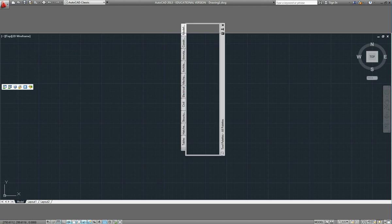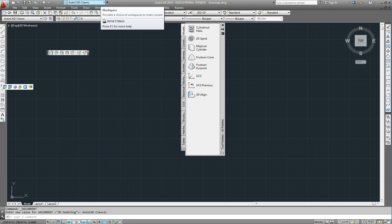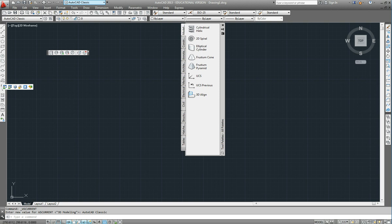Up the top here we have a quick access toolbar. And one of the tools on that is the workspace selector. And so I've just selected now the AutoCAD classic workspace.